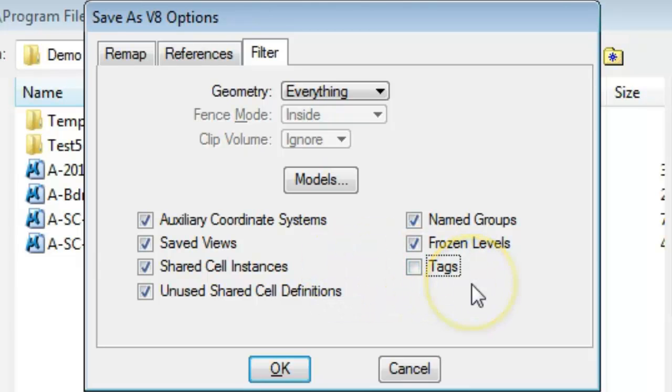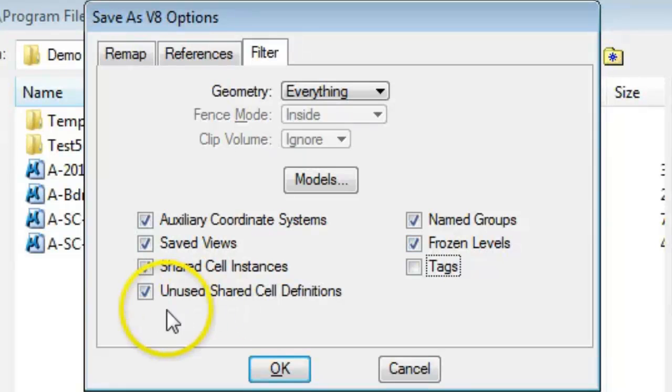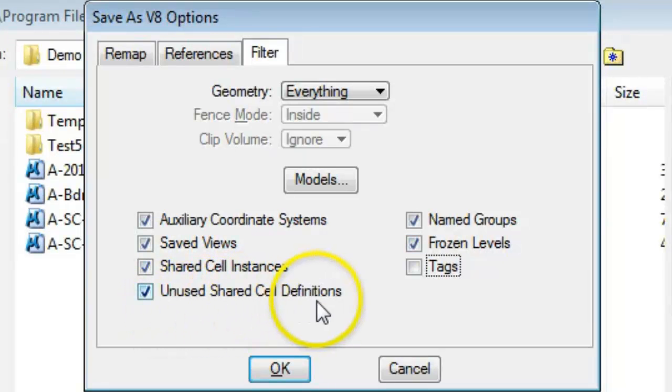You can also turn on or off Frozen Levels to control whether elements or geometry on frozen levels is translated. You'll notice here an Unshare Unused Shared Cell Definitions checkbox, and what this is all about: if you have blocks defined in the AutoCAD file or shared cells in the MicroStation file...